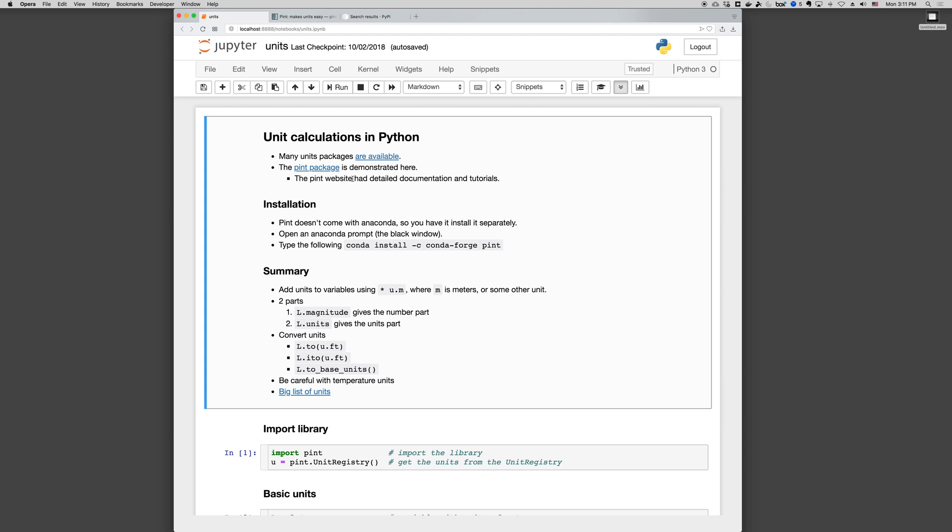So here's a quick summary. We add units to variables using a multiplication symbol times u.m where m is meters or some other unit, and there's two parts. L.magnitude gives the number part, L.units gives the units part, and we can convert units with L.to and then the units that we want, or L.ito.